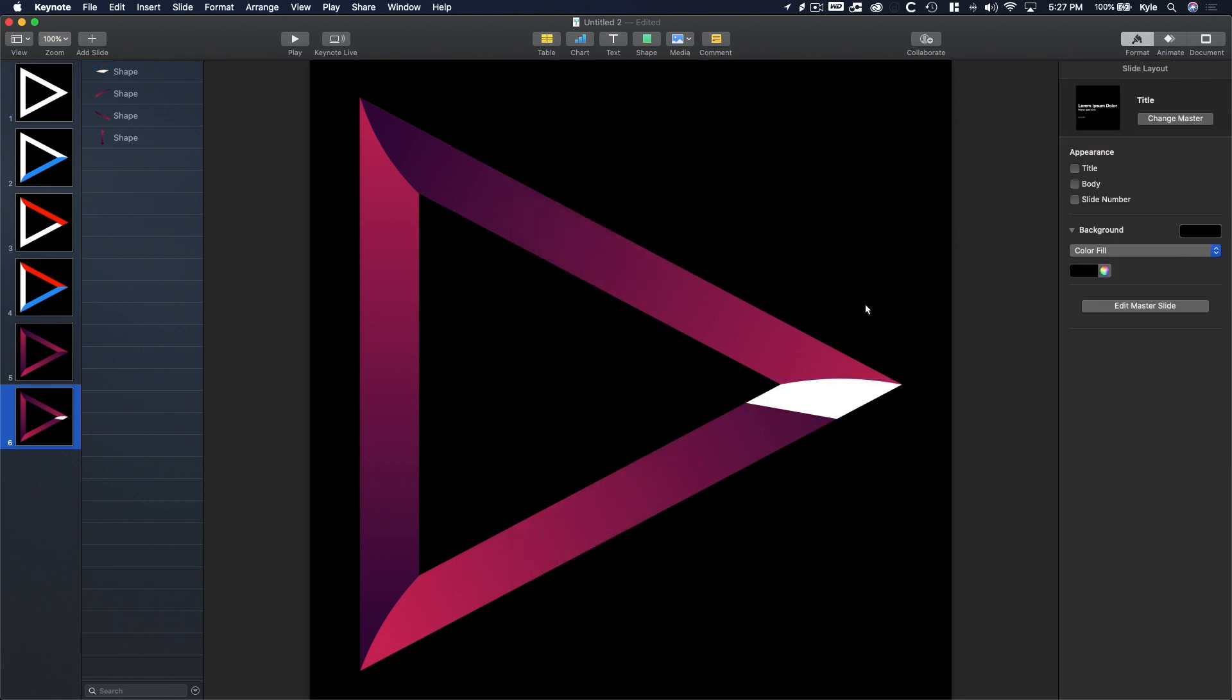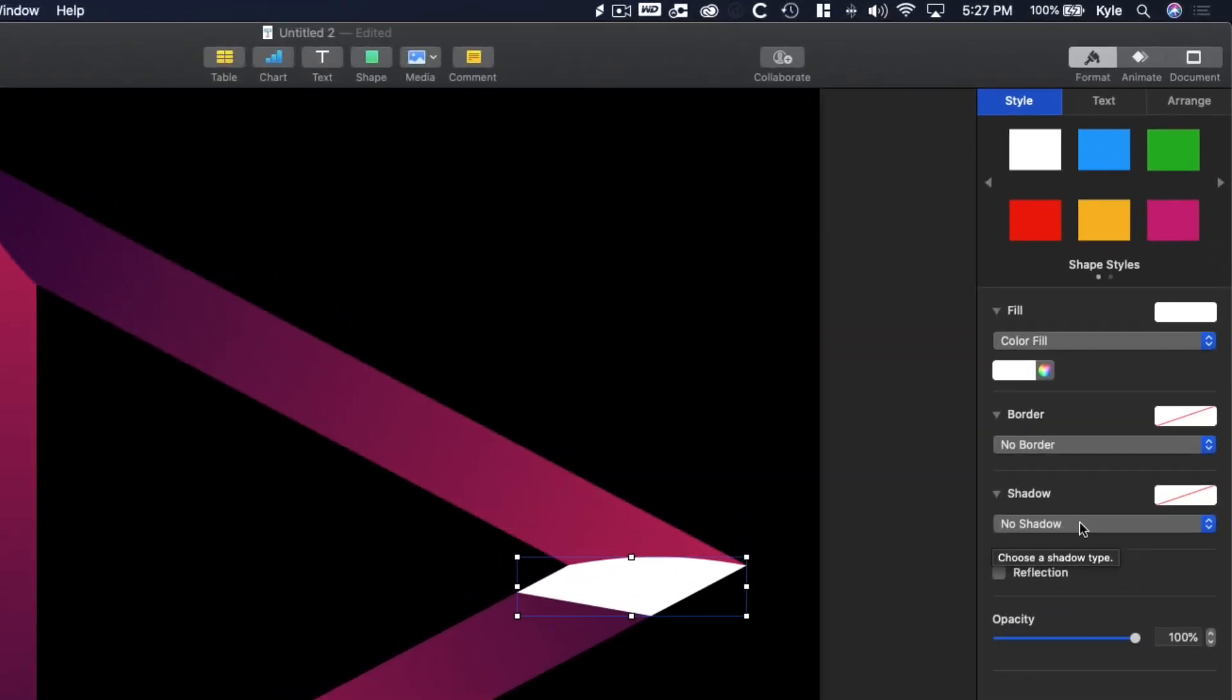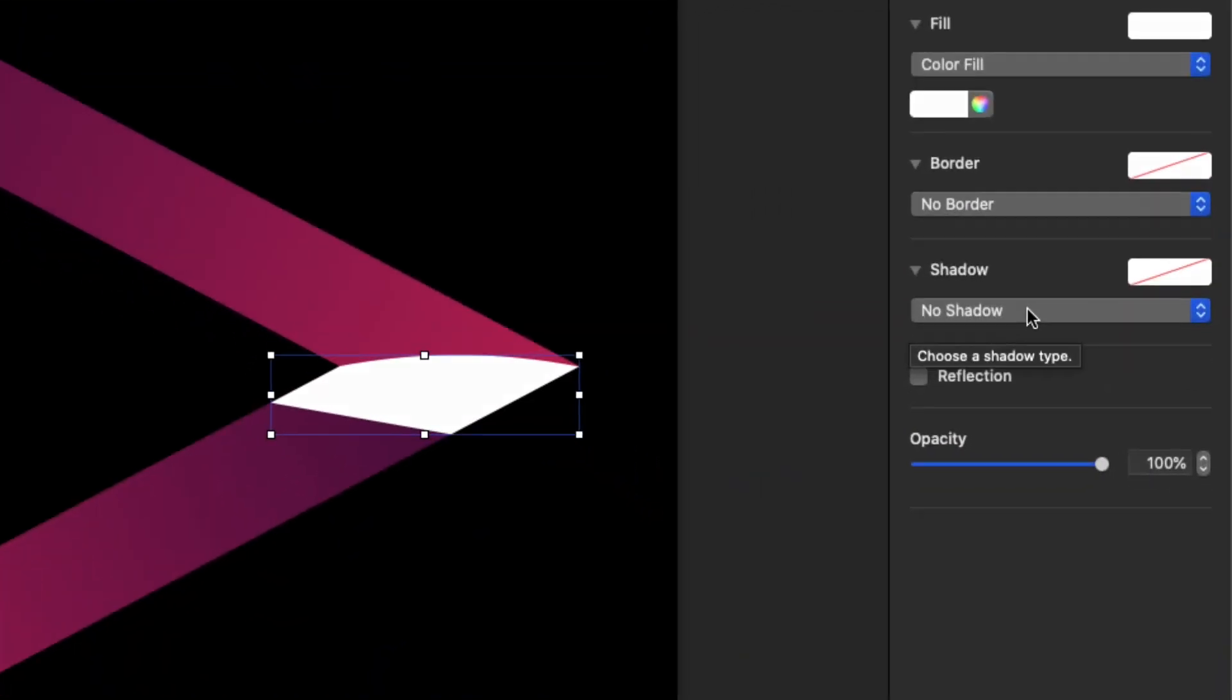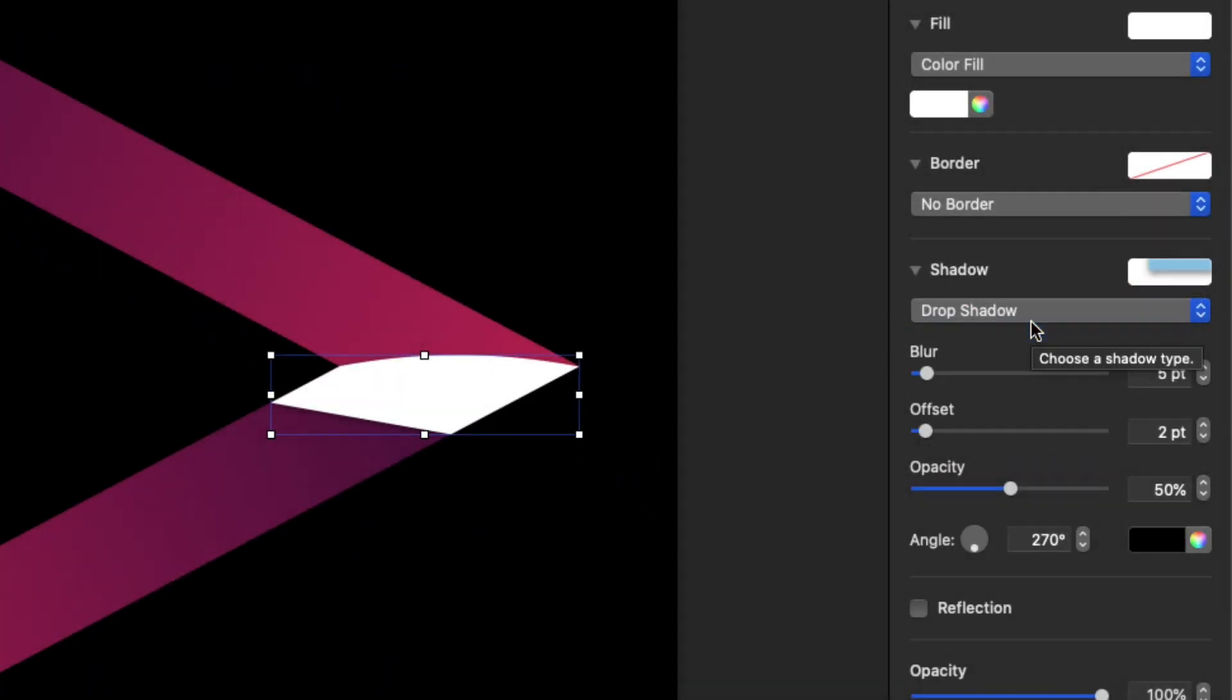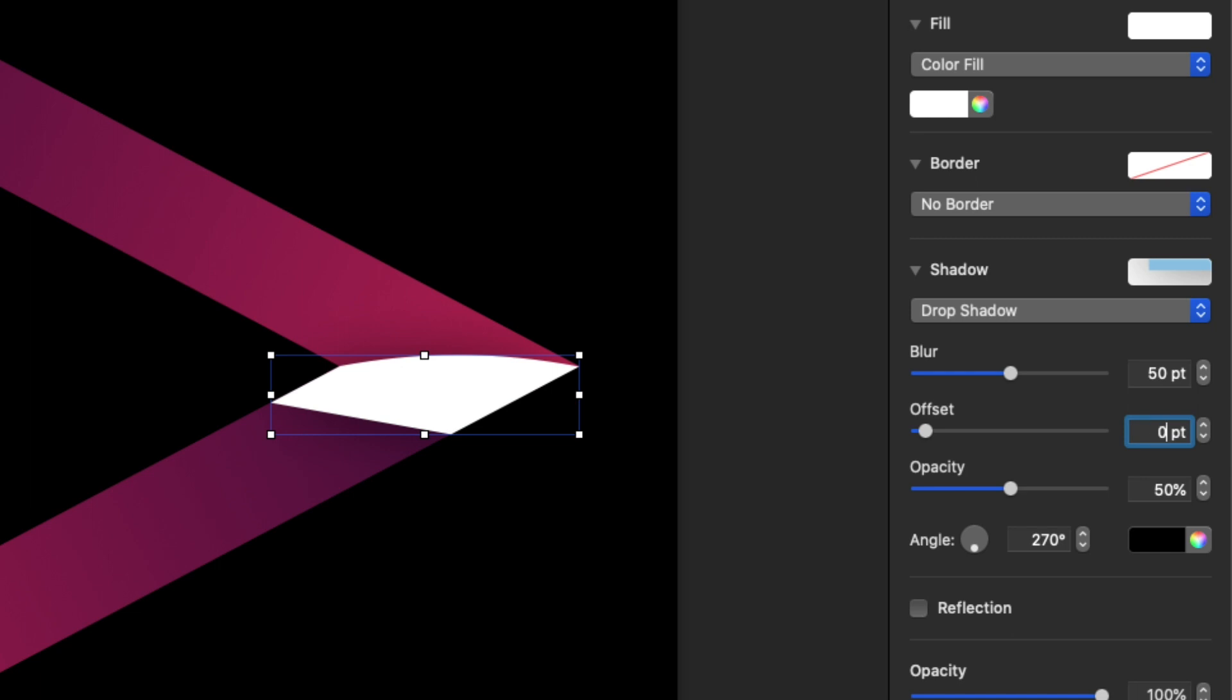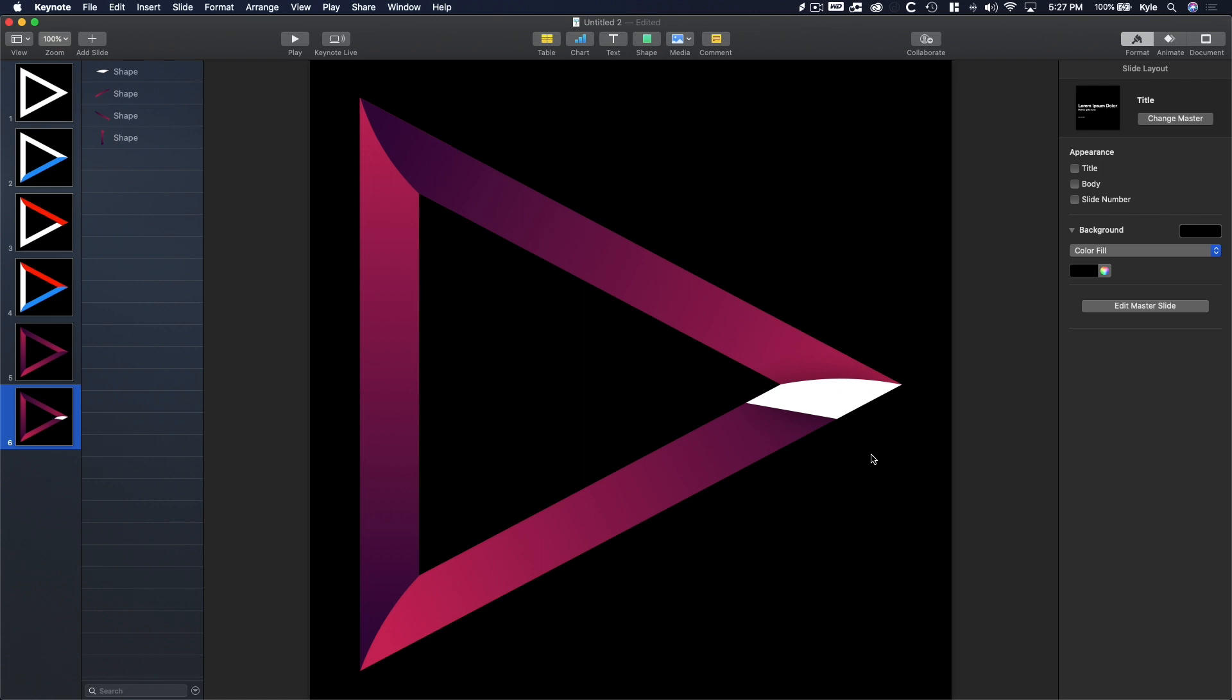Next, to add a shadow, click on the white custom shape that we just created and go to format, style, shadow, and click drop shadow. To get a nice soft shadow, set the blur to 50, the offset to zero points, and the opacity to 50%. Done.